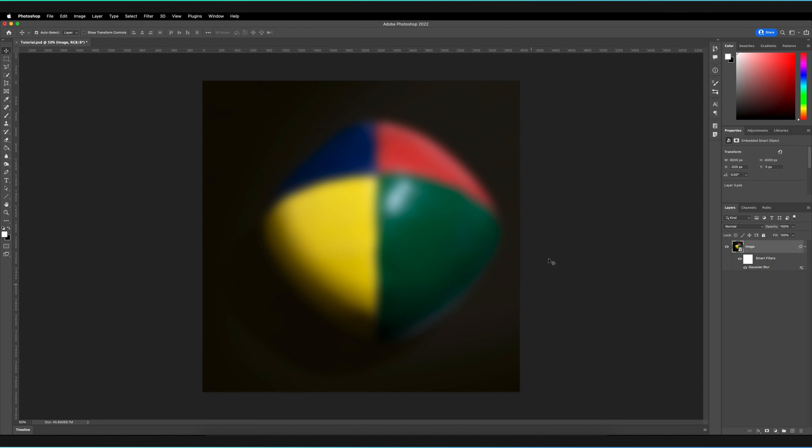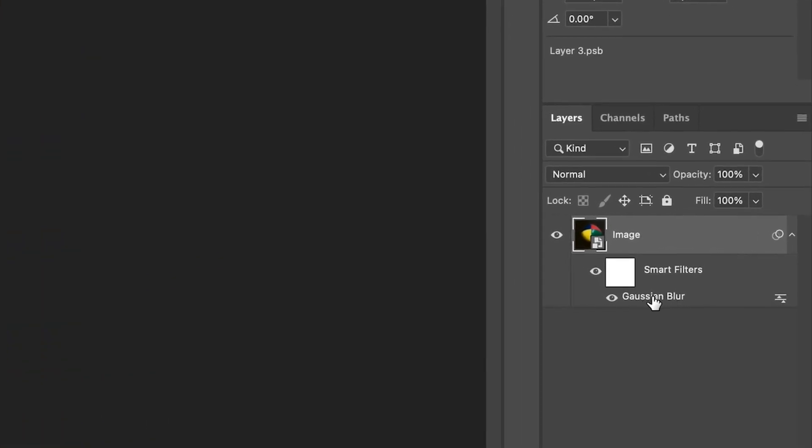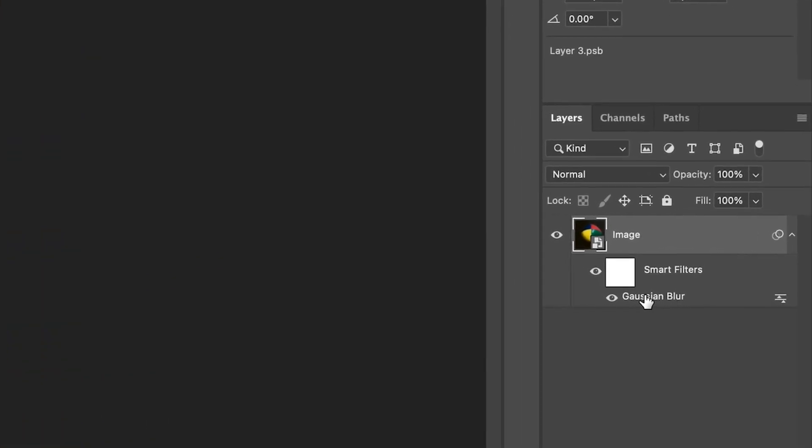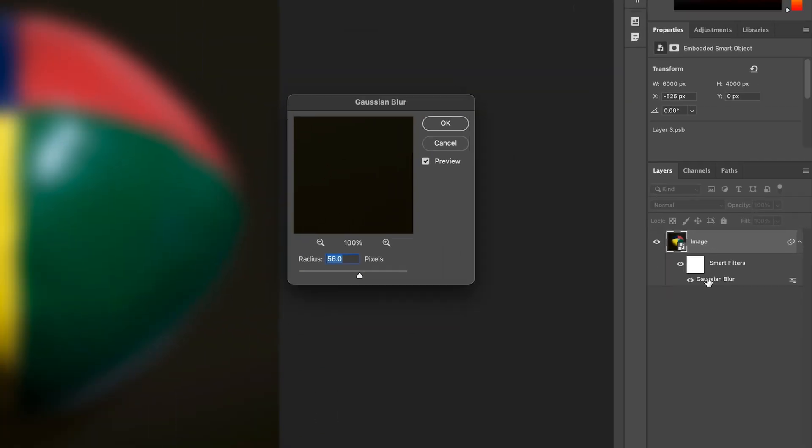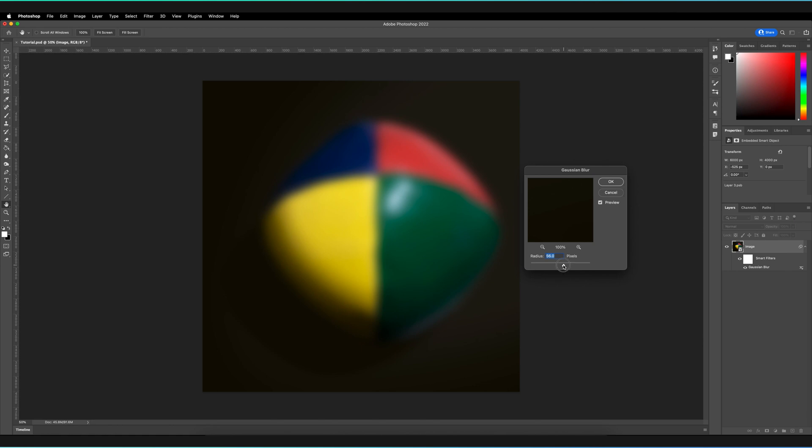So if at any point you're actually unhappy with the amount of blur that you have applied, all you have to do is double-click on the filter itself, so the Gaussian blur. And as you can see, this reopens the window and actually allows you to make any further changes.